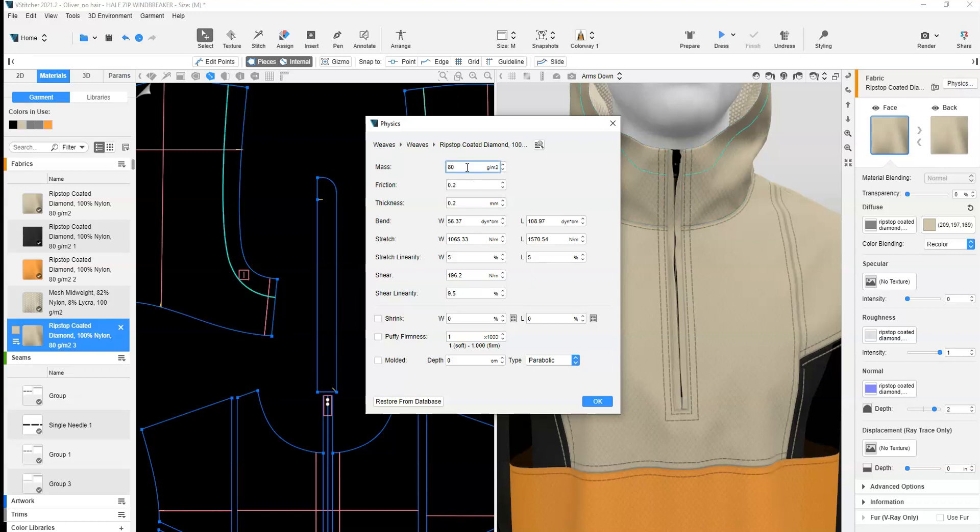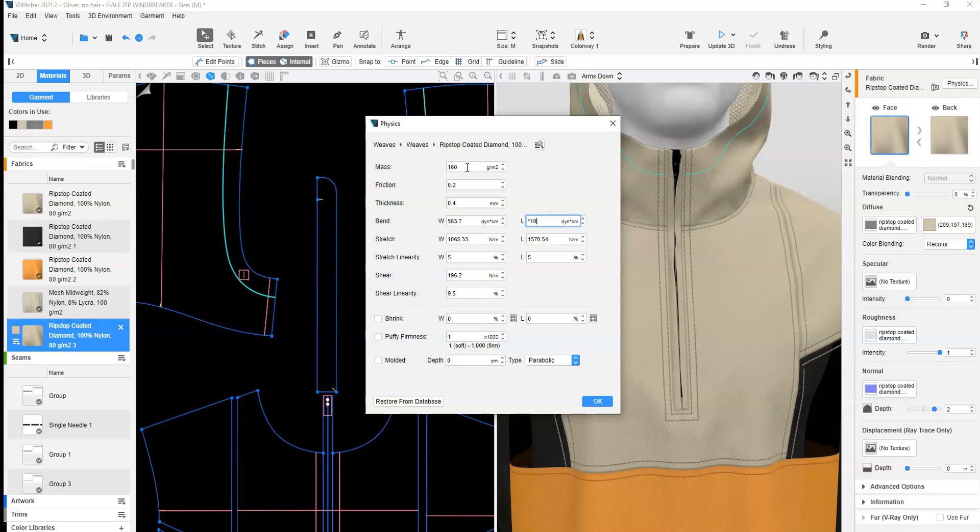Next, select the physics icon and use the following formula: Mass x 2, Thickness x 2, Bend width and length x 10, Stretch width and length x 2, and shear x 2.